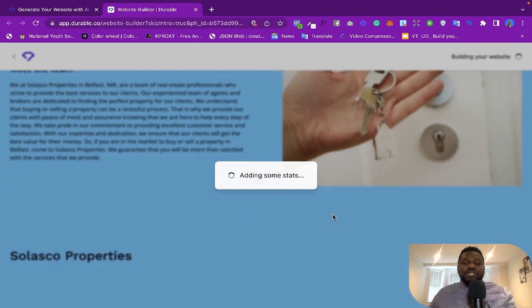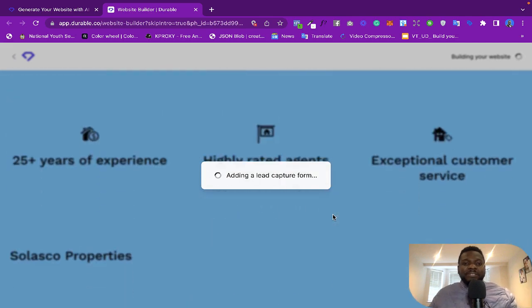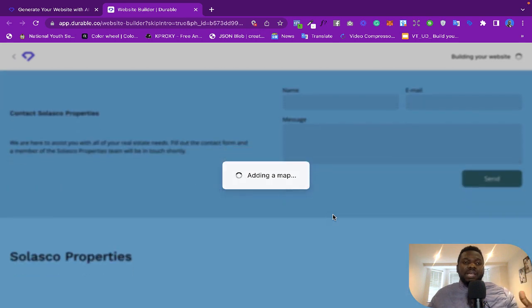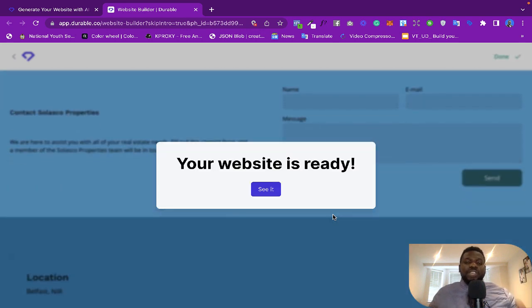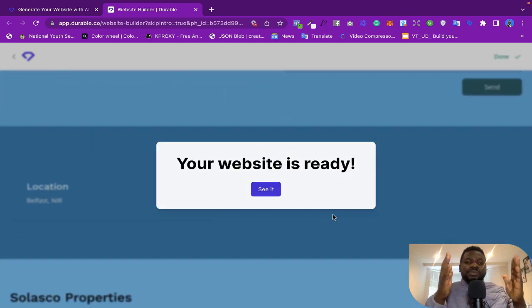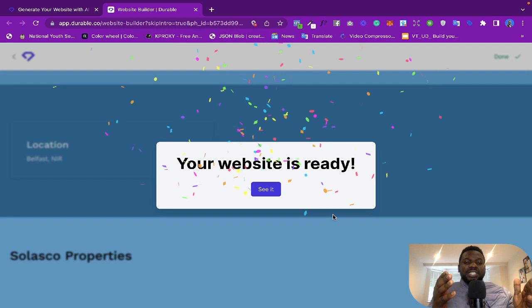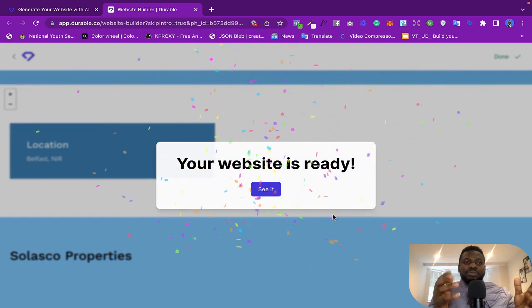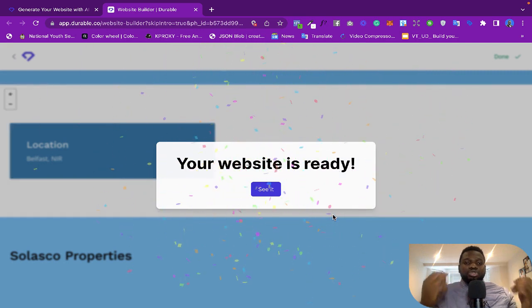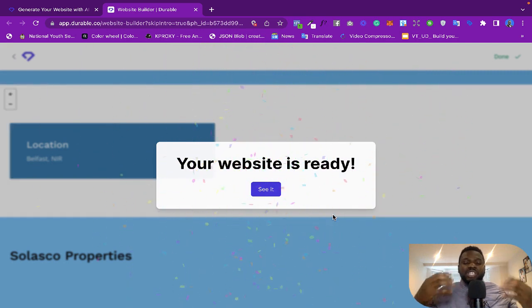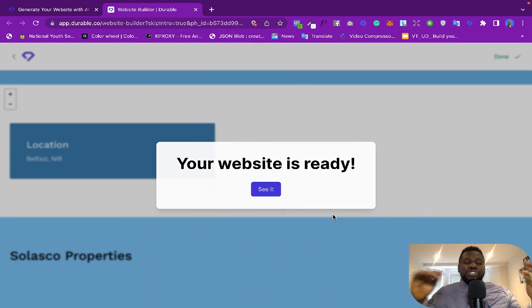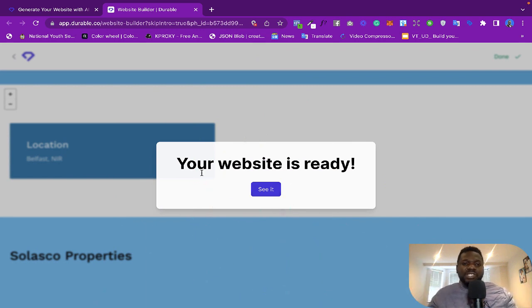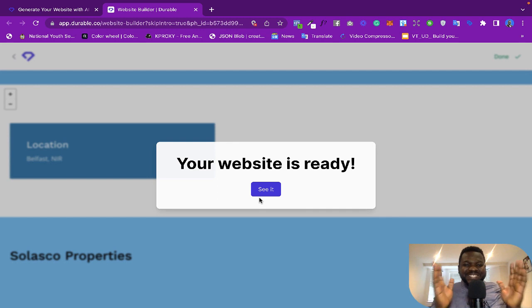Now with this kind of thing, you can definitely build websites for a lot of people. And one amazing thing is that if you are already a graphic designer, for example working with WordPress, you can just tell Durable to generate the website for you and you just use the concept to build your website. So it says 'Your website is ready.' Are you ready guys to see the website?